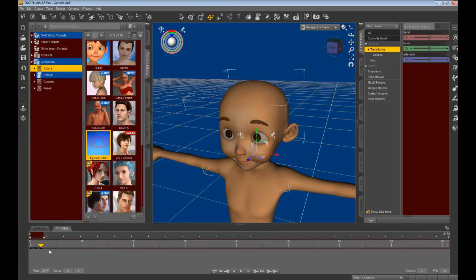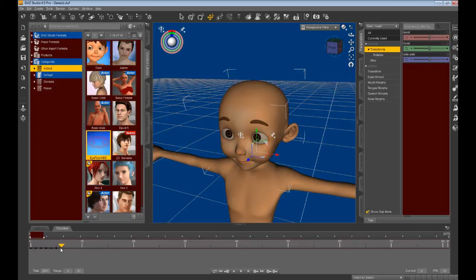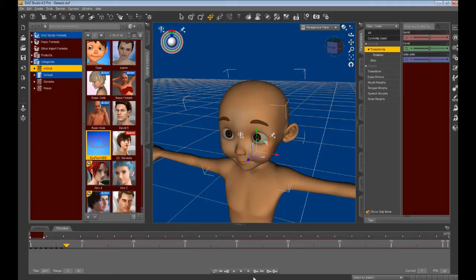All these keyframes will reference Sam's T-pose until you record specific facial morphs in each. By creating the keyframes ahead of time, you start at the initial pose or morph condition for each new keyframe.